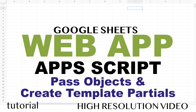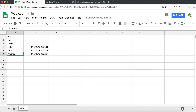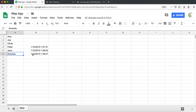In the previous video I made this web app and gave a basic introduction to web apps. I made an input box where someone enters information, clicks run, and it adds a new record to our spreadsheet with the name and date entered. If you haven't watched that video, watch part one and then come back to this.